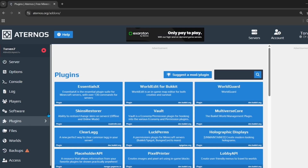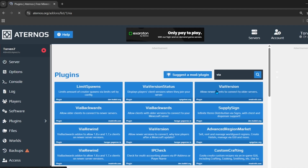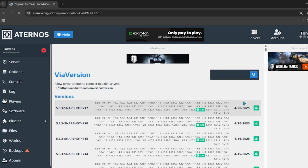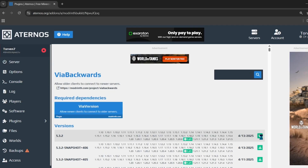Click on the plugin tab. We need to install two plugins: the first is ViaVersion and the second is ViaBackwards. Search for the plugins by name and quickly install both. Make sure to install the latest version of these plugins.